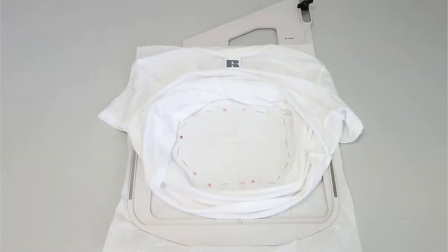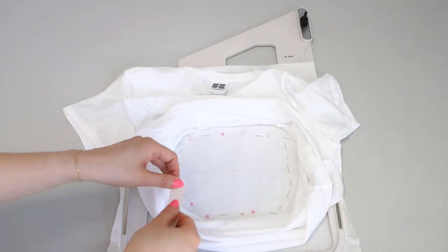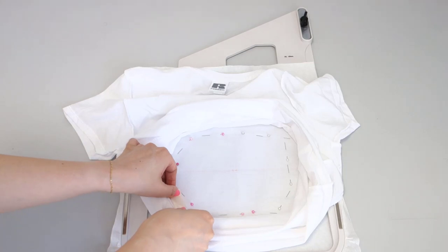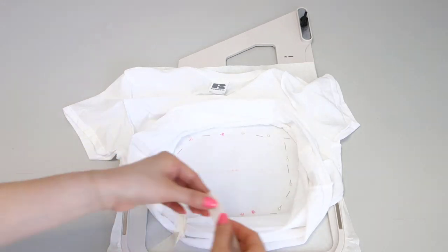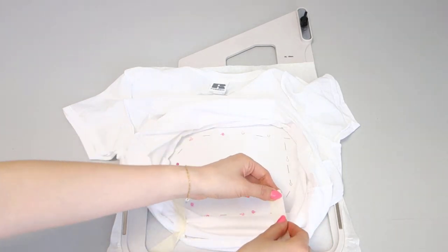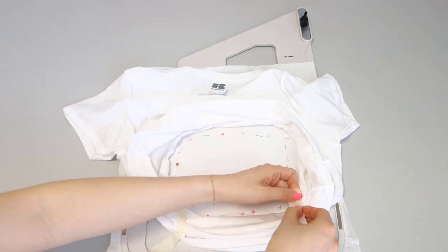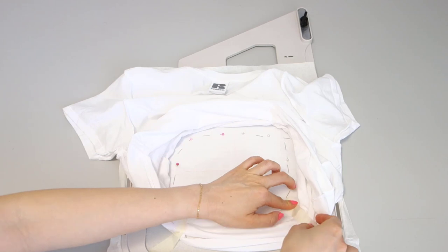Secure the t-shirt with pins. Use masking tape to open the t-shirt so that it won't be caught accidentally by the machine.